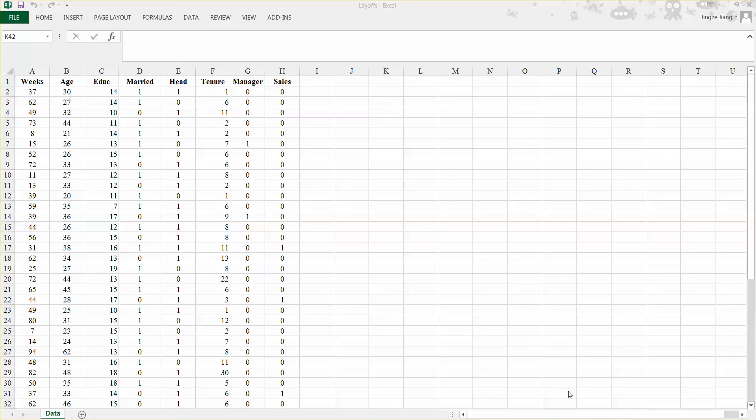Column F is the number of years on the previous job. Column G is a dummy variable where one means the observation has a management occupation, zero otherwise. Column H is also a dummy variable where one means the observation has a sales occupation, zero otherwise.